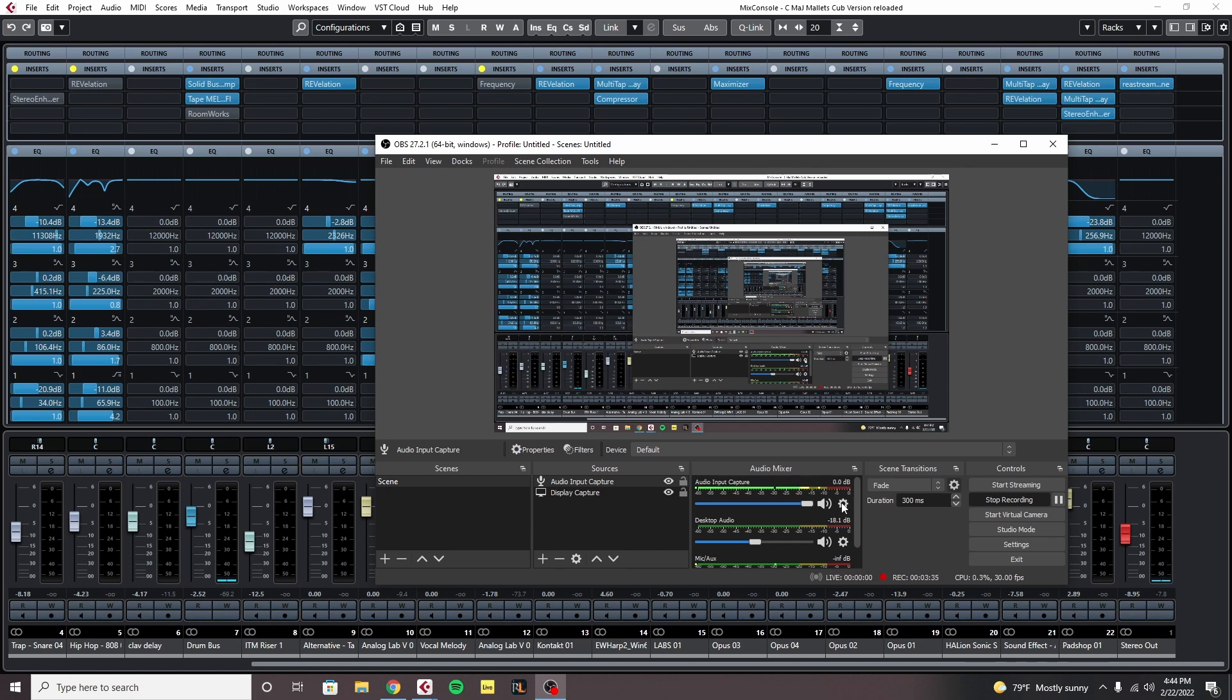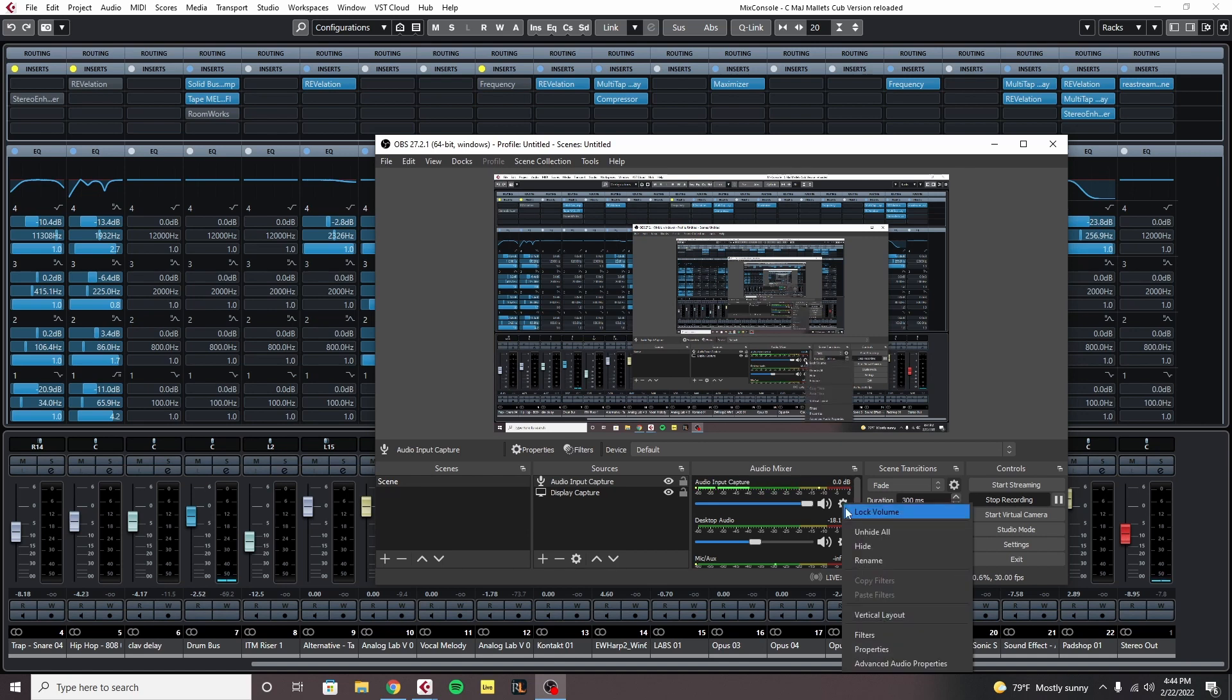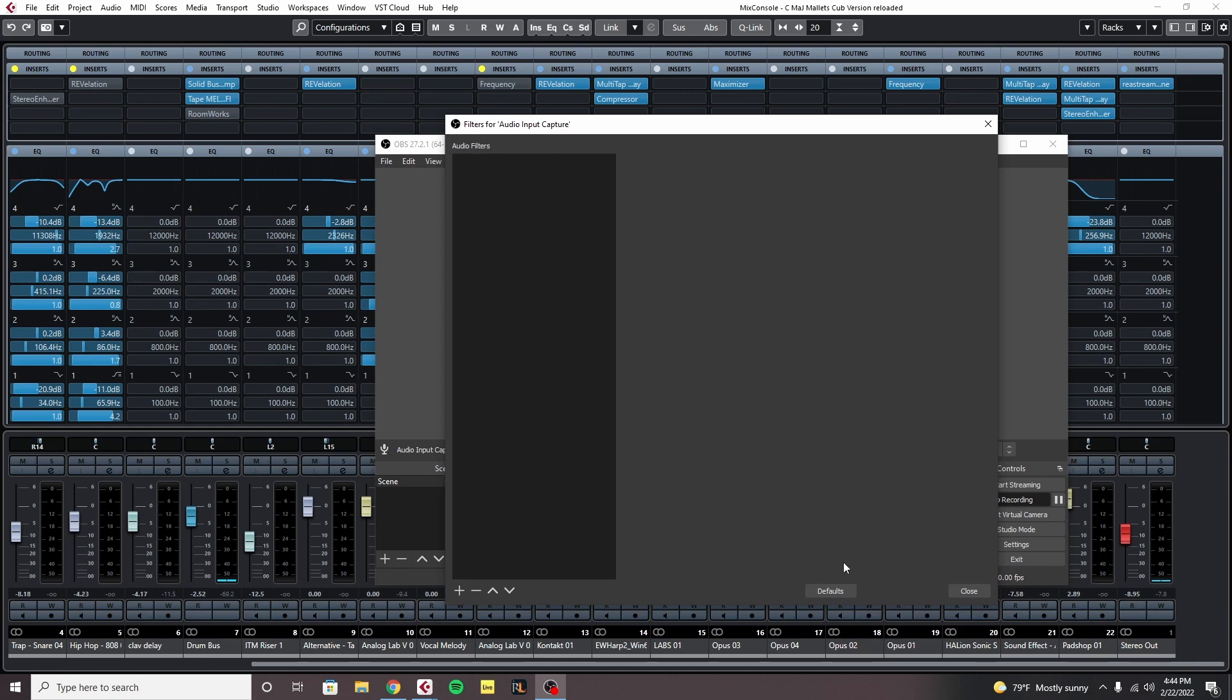Now to get Cubase's audio we're going to click on the cog here and then select filters. We're going to open this up and you're going to see that there's no filters in there.